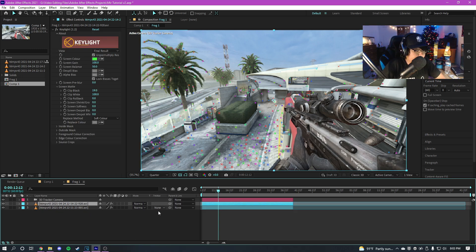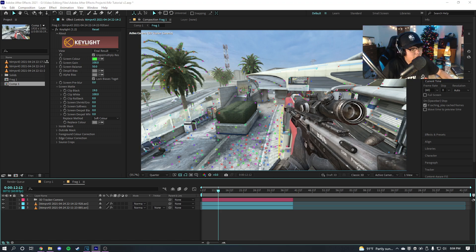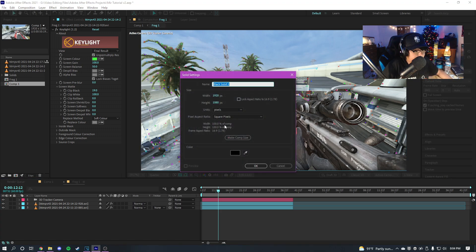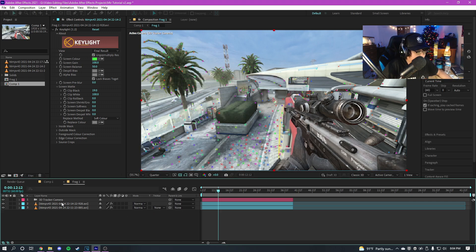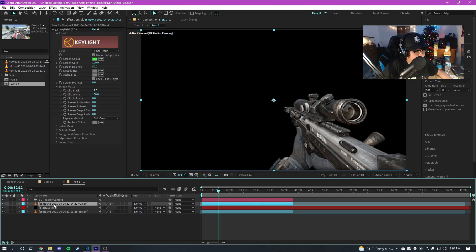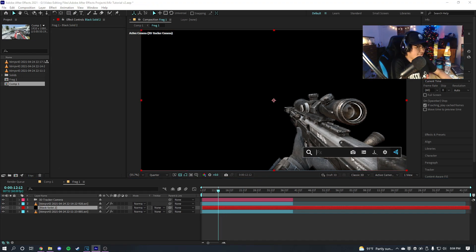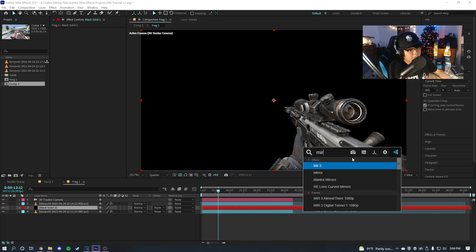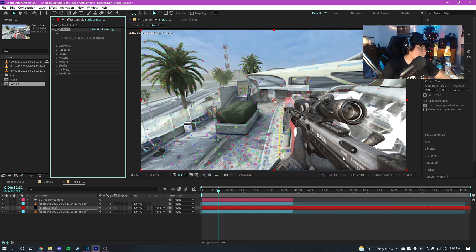So once you create a camera and you motion tracked and everything, the next thing you can do is create a new solid. So I'm just gonna make a solid right here and I'm gonna pull it up below the gun layer so the Mir doesn't interact with it. And you're just gonna want to add Trapcode Mir on here. So I'll just search up Mir.